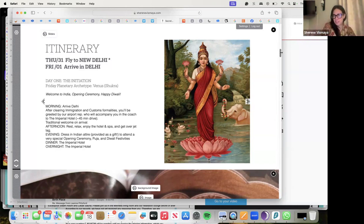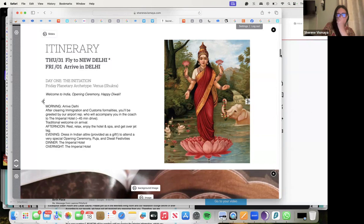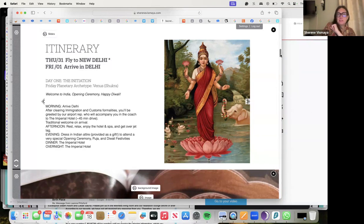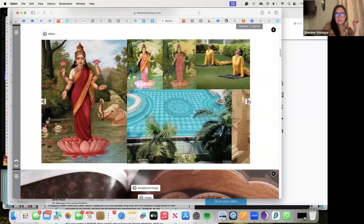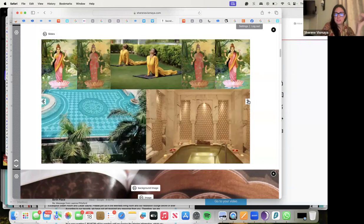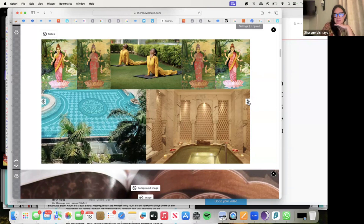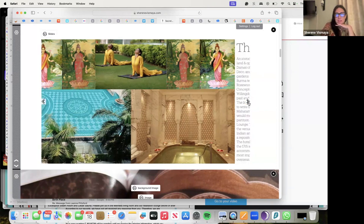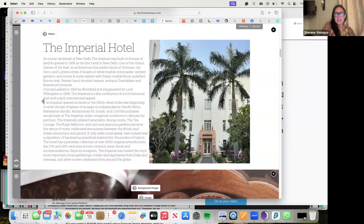You'll have the traditional welcome upon arrival and the afternoon to rest, relax, enjoy the hotel and spa and get over your jet lag. But come evening we're going to get all dressed up in Indian attire which will be provided to you as a gift - saris for the ladies. We do have a couple gentlemen coming on this trip so far and they will also get their traditional garb. Opening ceremony, puja, and Diwali festivals and dinner is happening at the Imperial Hotel that night.